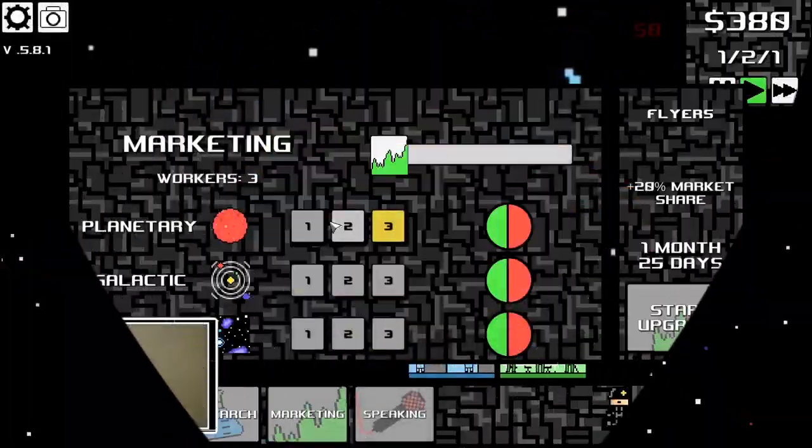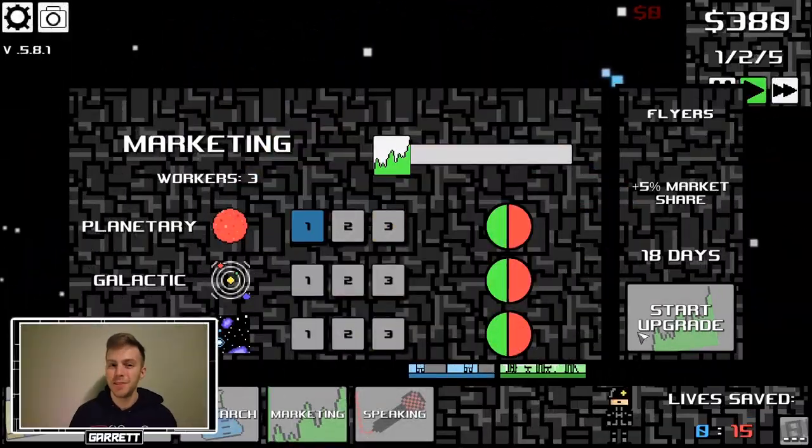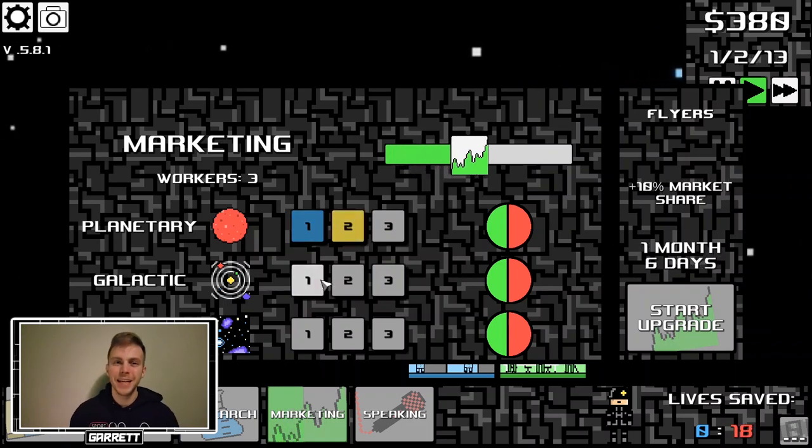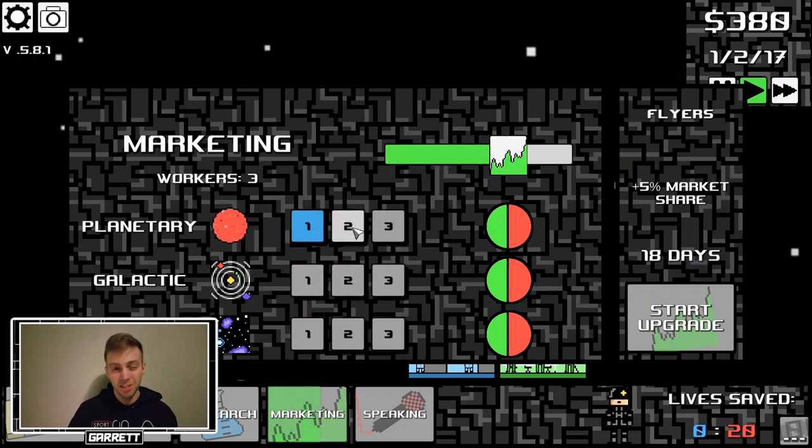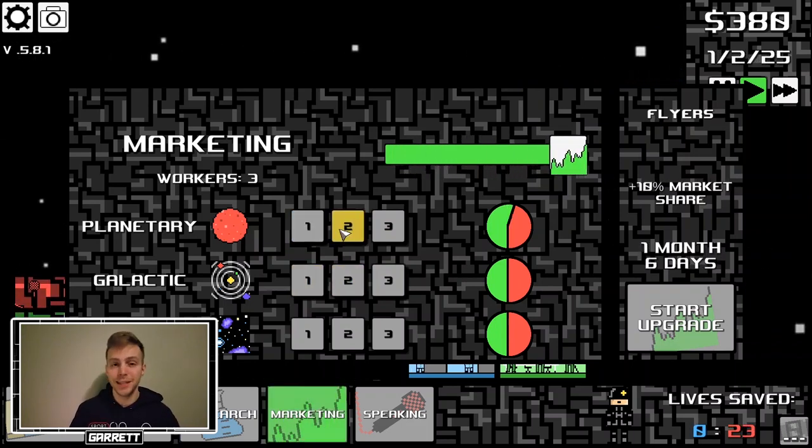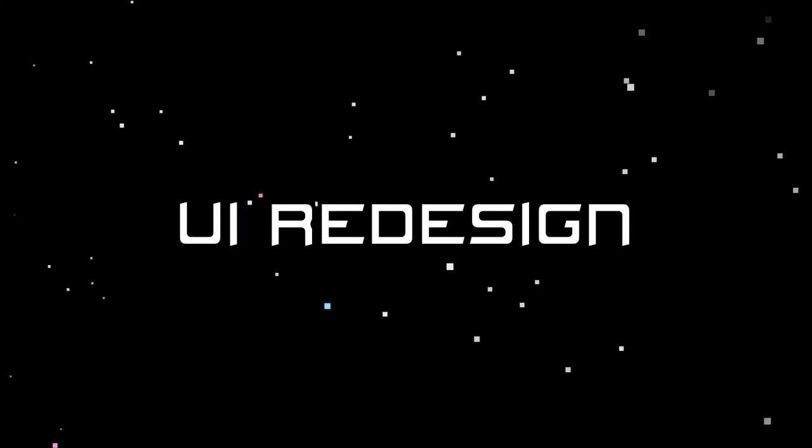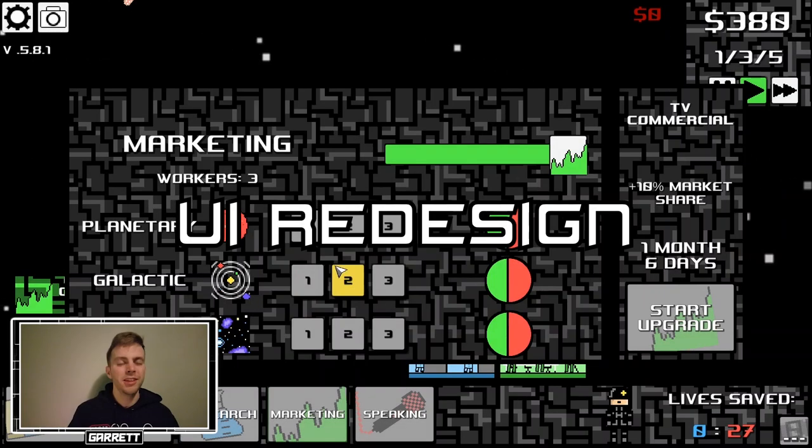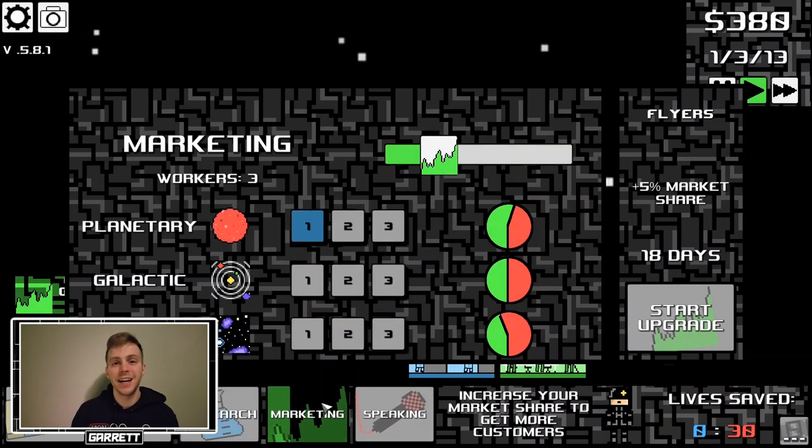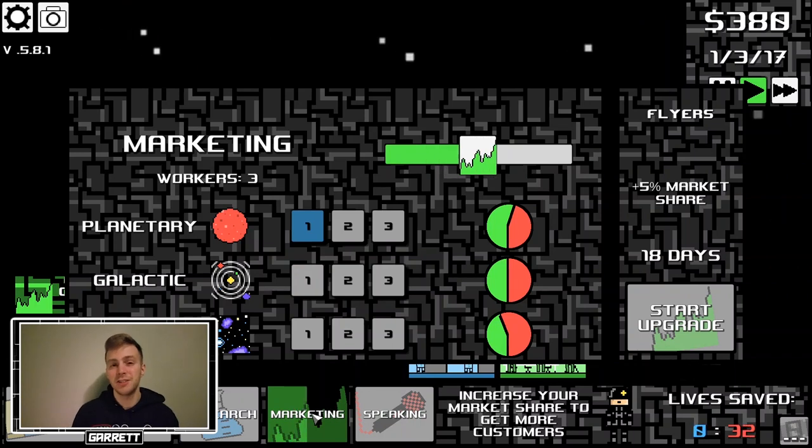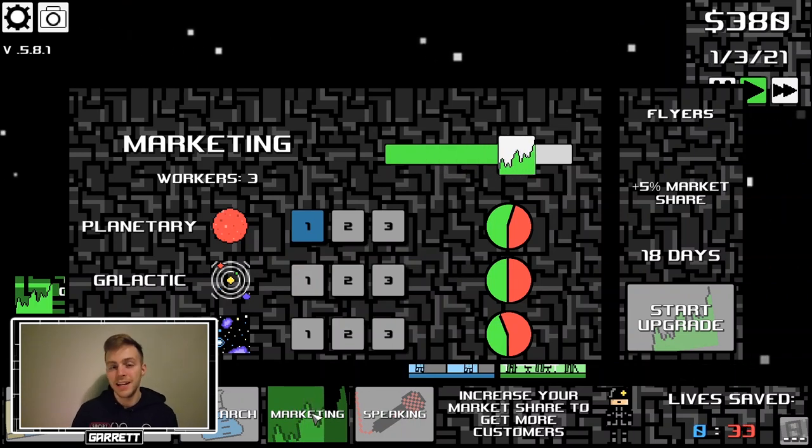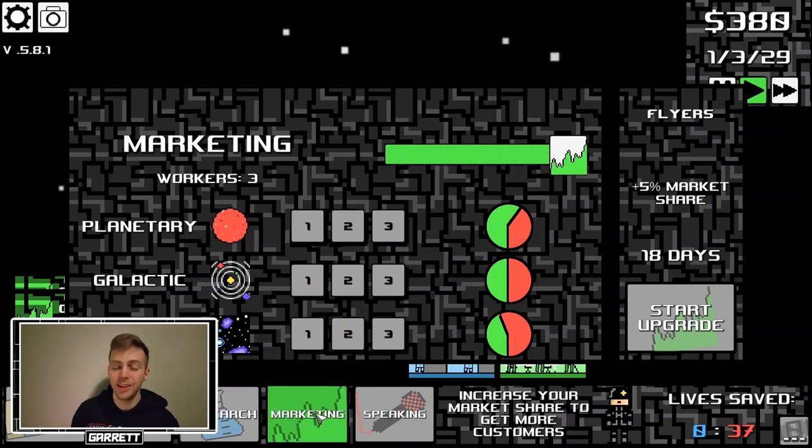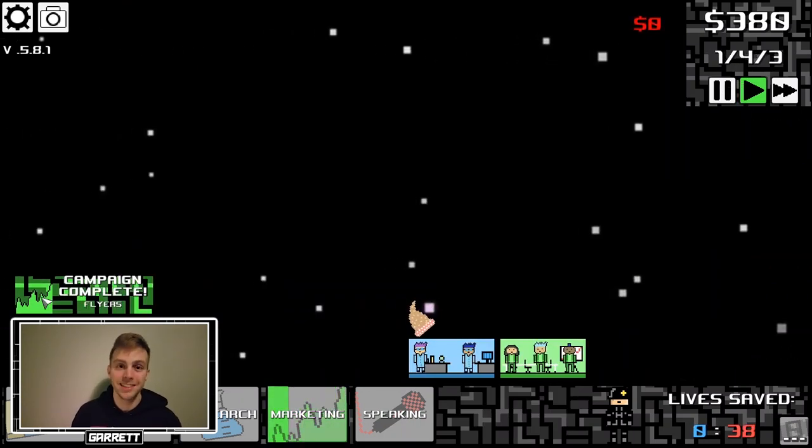In an attempt to make the game feel a little bit more polished, I worked on making the UI consistent, and that basically means just making it look kind of the same. Now the research, marketing, and speaking UIs, the three major mechanics, now have a similar looking and feeling UI design.